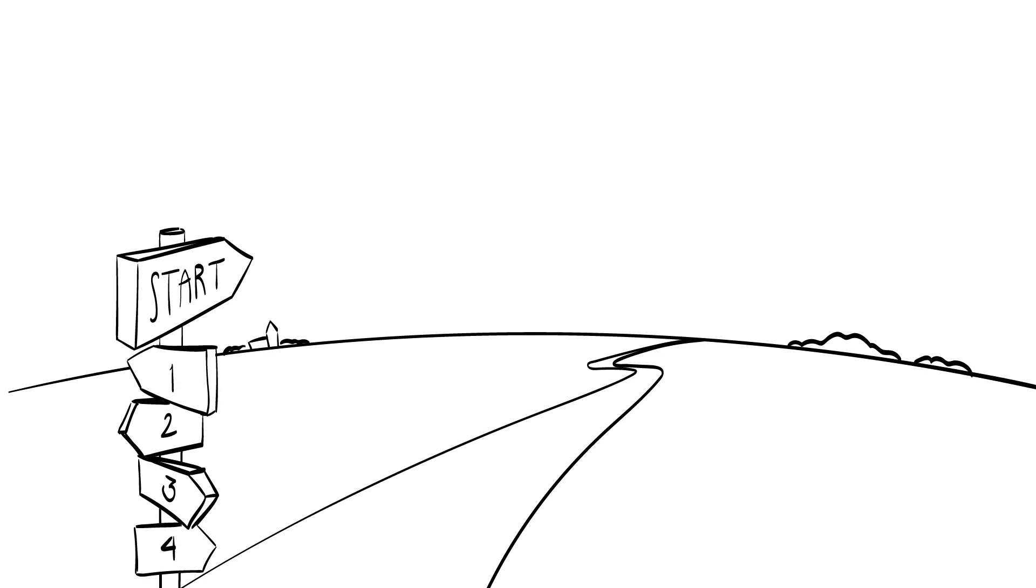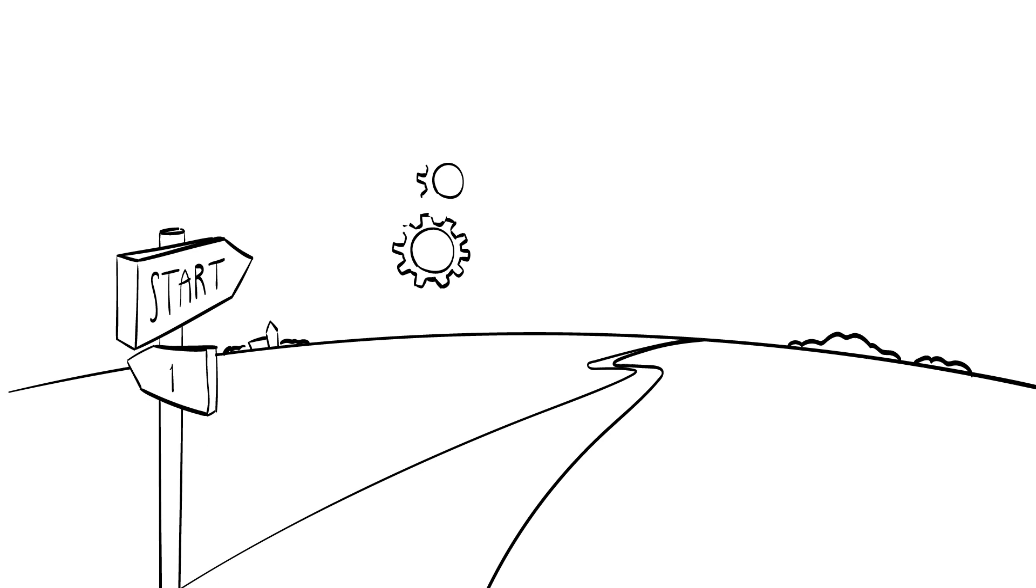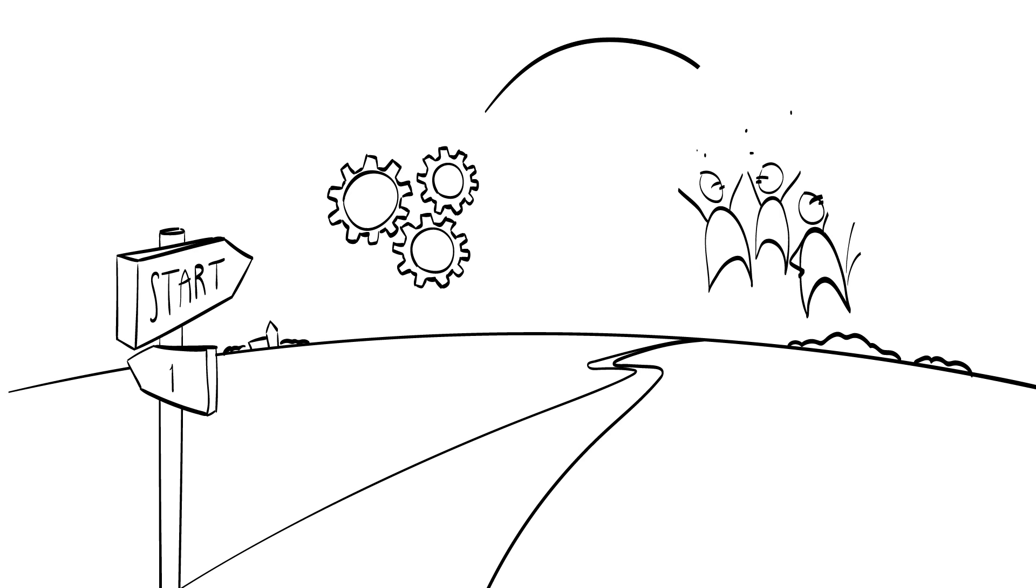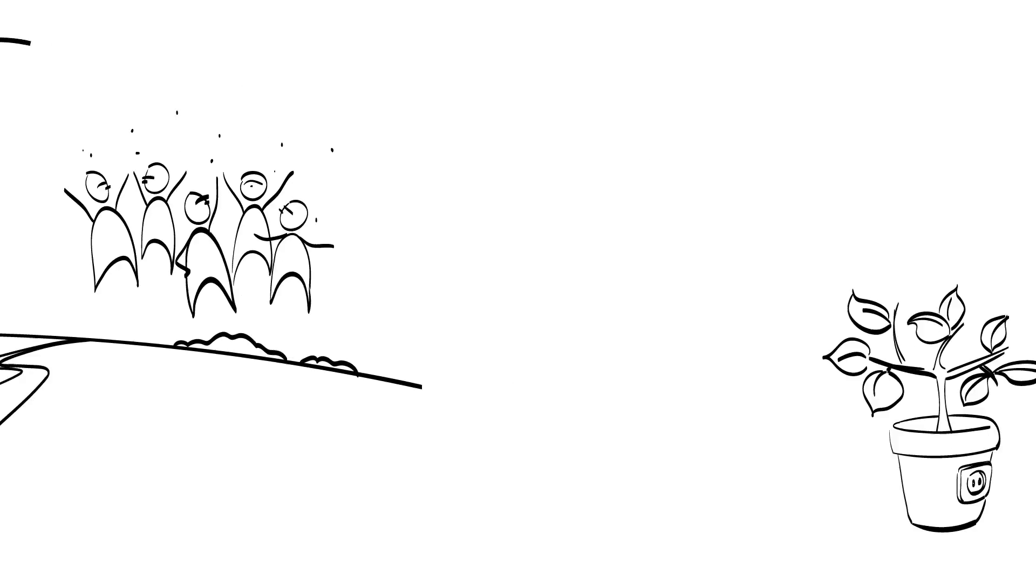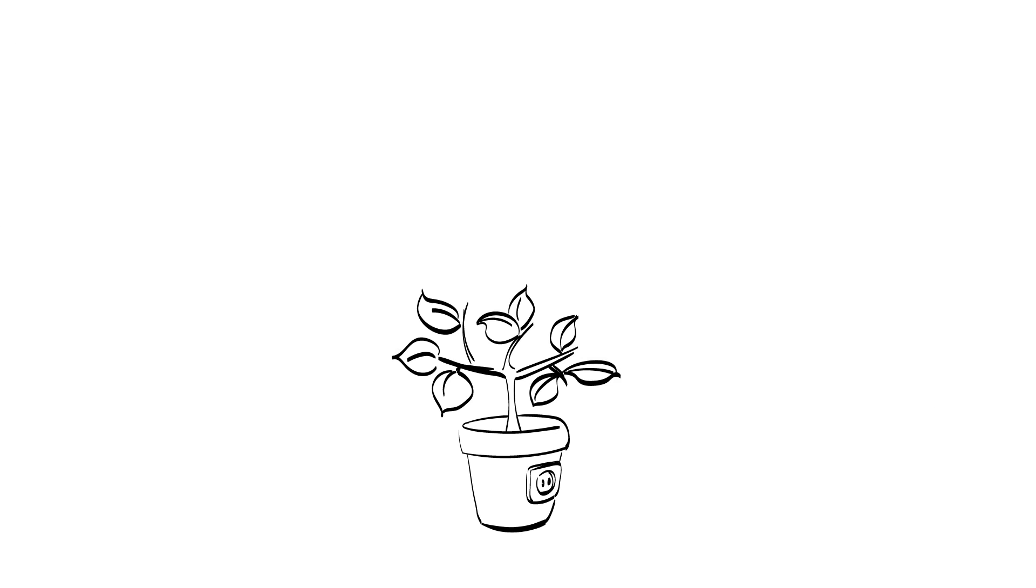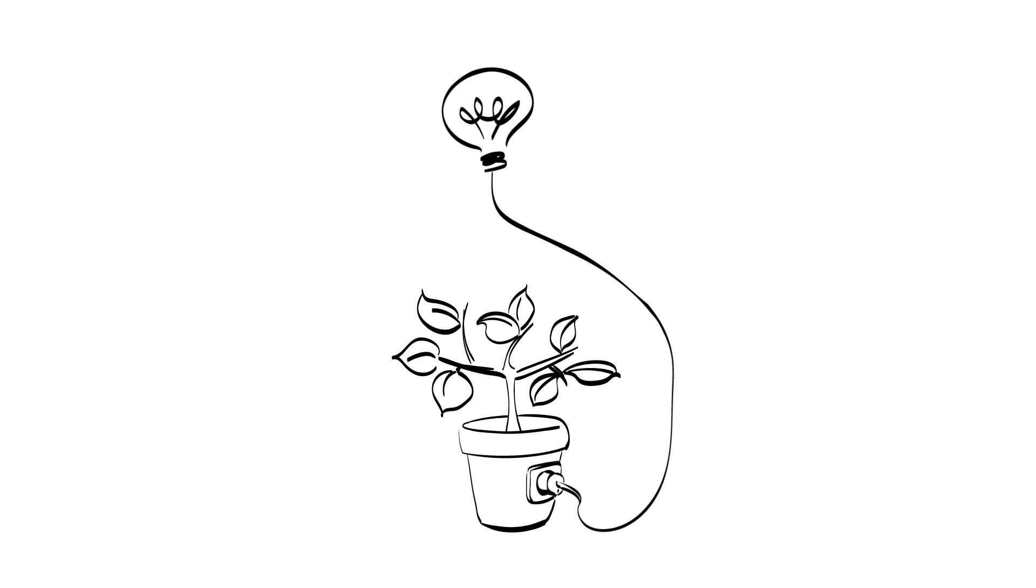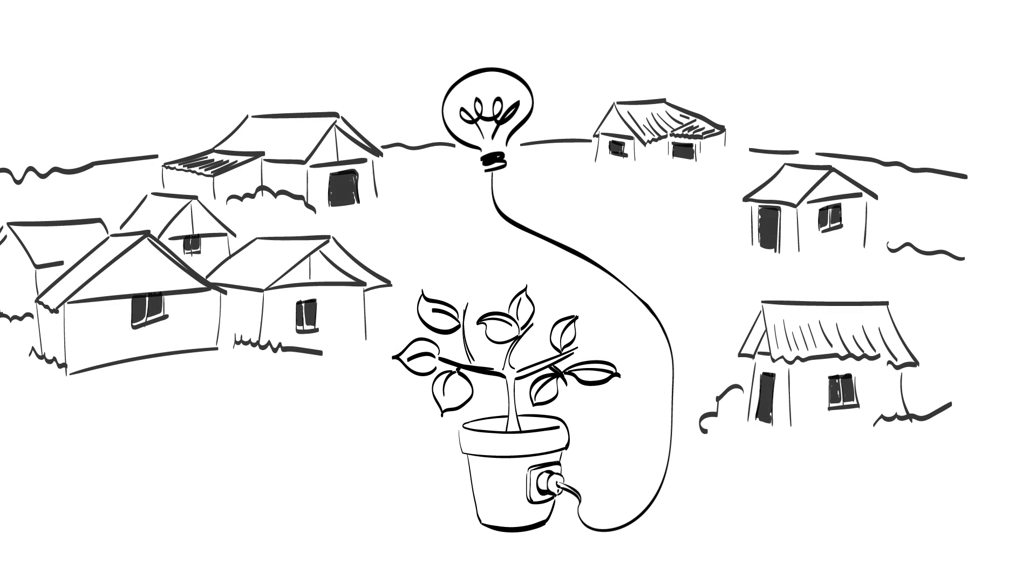Are you ready? At least four starting points can be considered. Some have a technology or an idea and already know who will be buying and using the product or service. For example, Plant-E has found a way to generate electricity from plants, which is a sustainable solution for those living off the grid in remote areas.